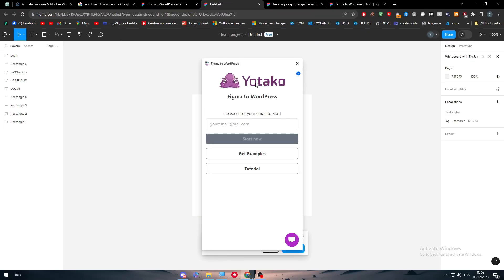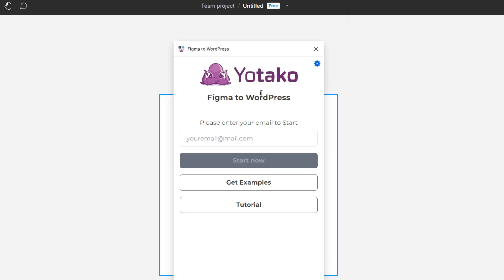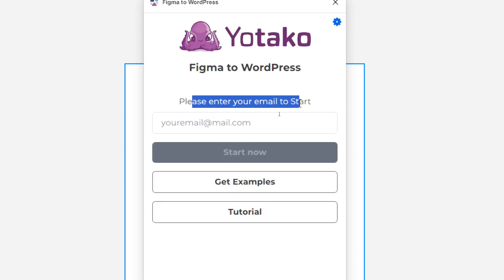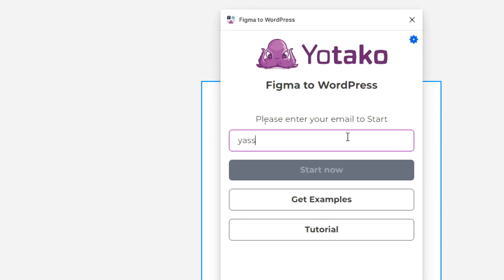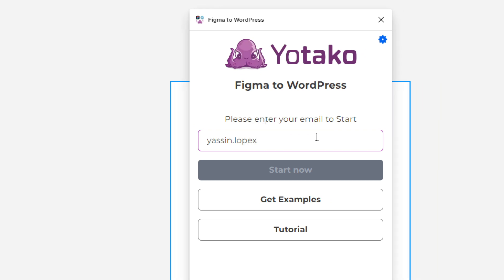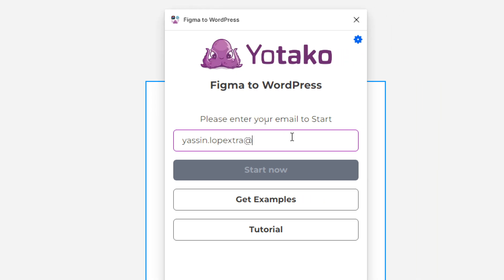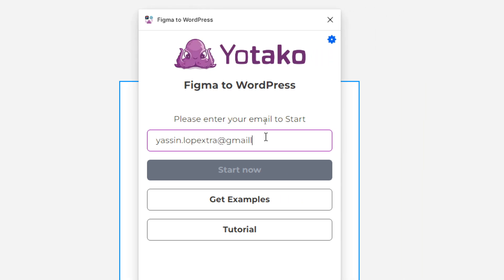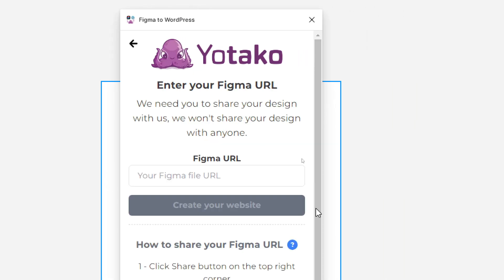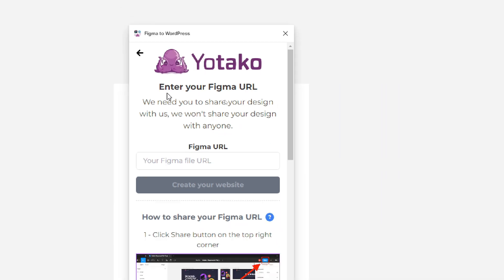And now, all we need to do is connect Figma to WordPress. To do so, you have to connect to your Yotako. So please enter your email to start. Let's start, for example, with our email. Here we go. Let's start now. And here, enter your Figma URL.